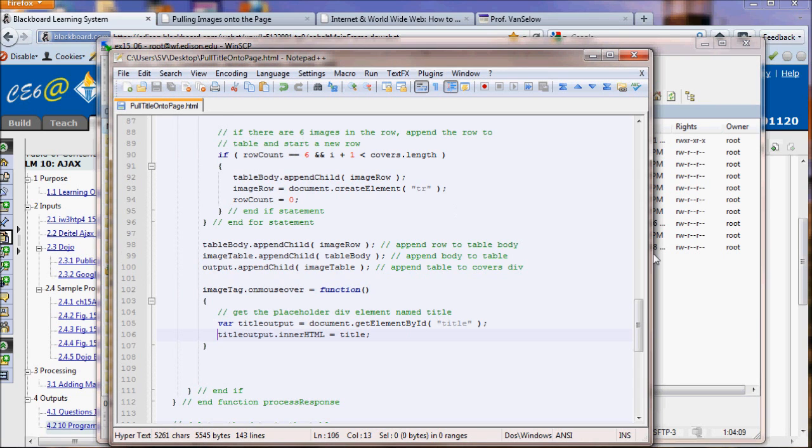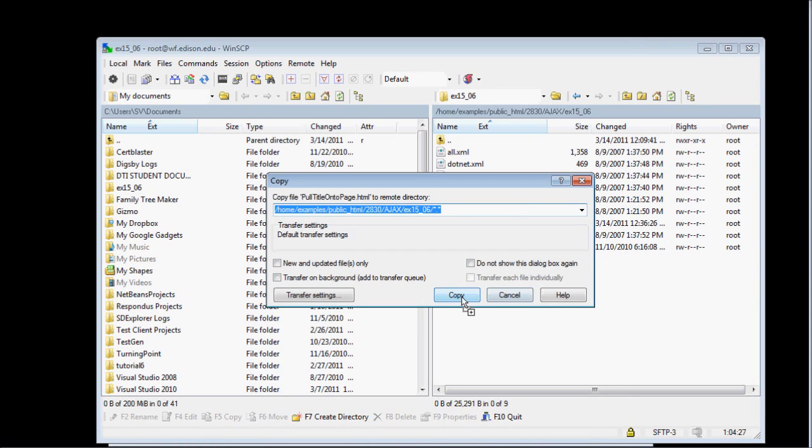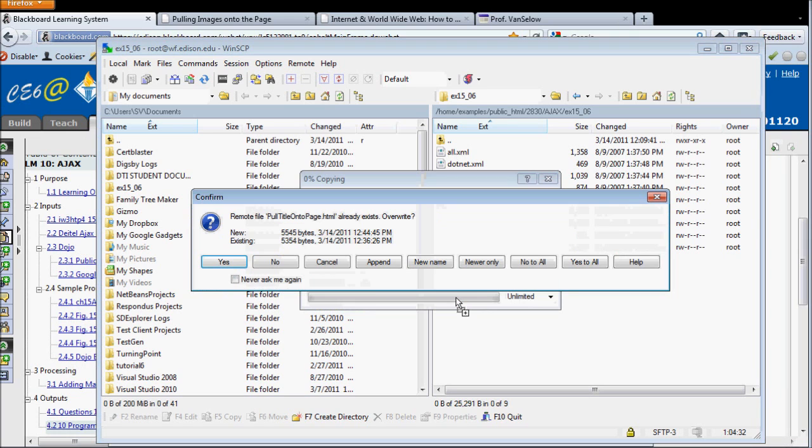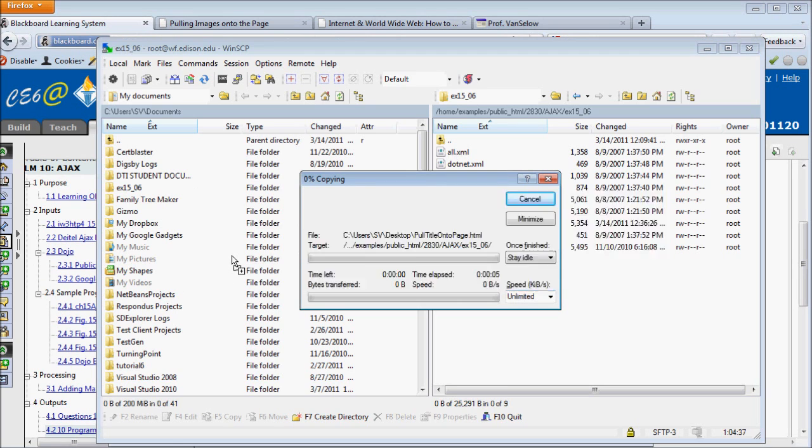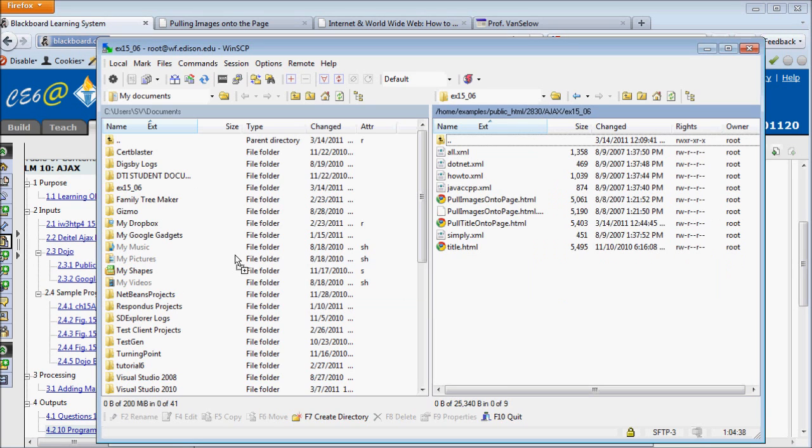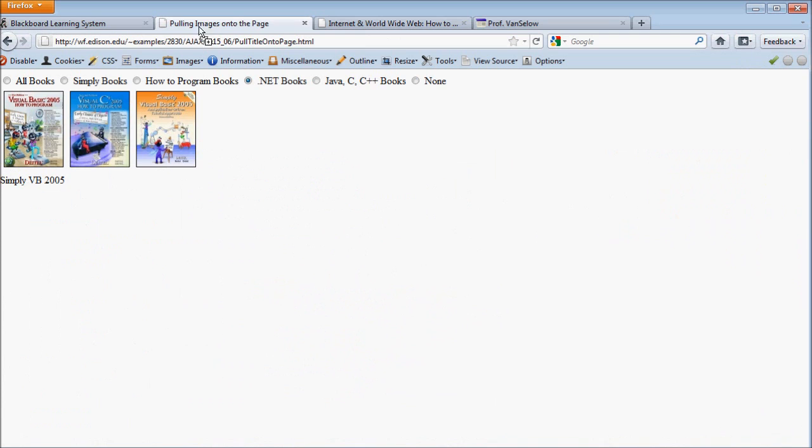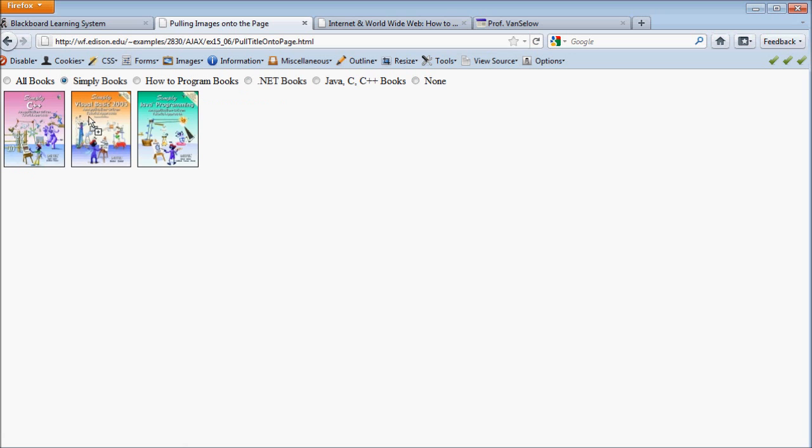So we'll save this, upload this new version to the web server, and refresh our web browser page, and see what kind of result we get. Now, previously we had the title showing up, but it was only showing the title for the last book at one point. So I'm going to check to see if it's working for all books or just the last book.